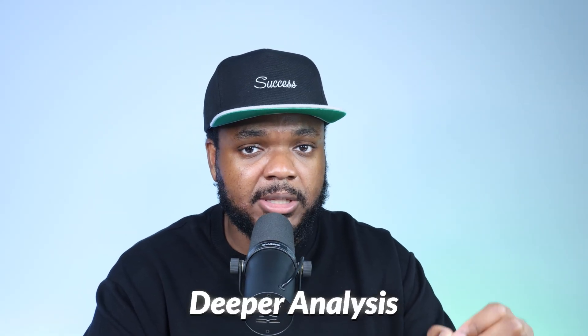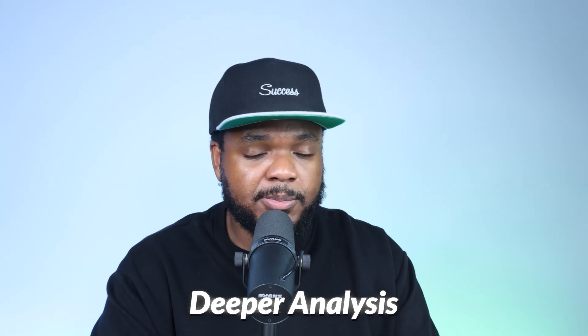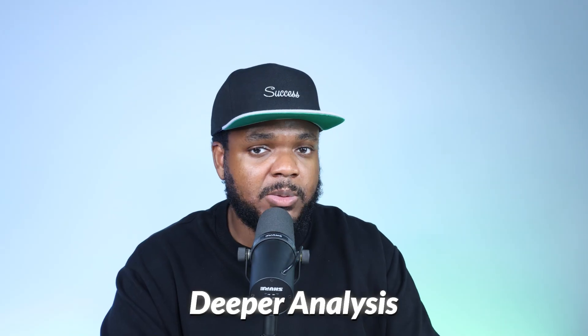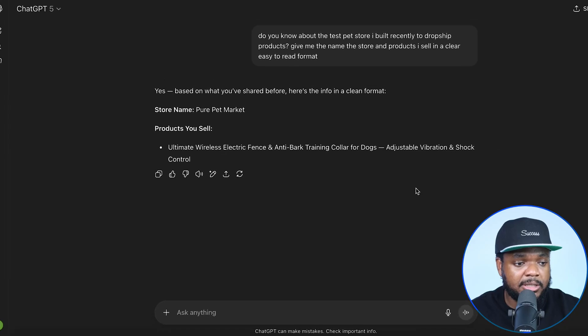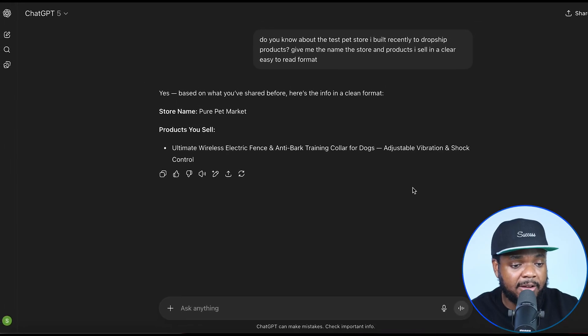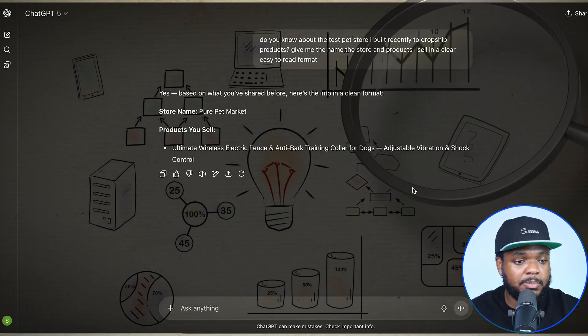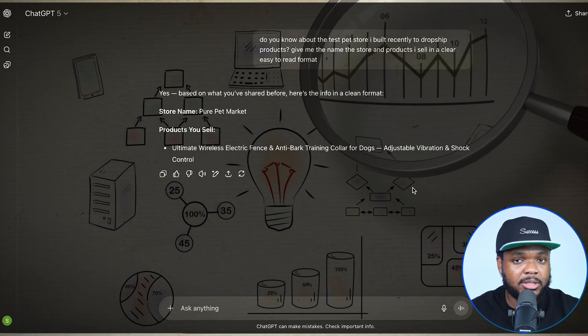This brings me on to one of the next features that they've recently added, which is deeper analysis. The previous model of ChatGPT wasn't bad, but the way that ChatGPT 5 works, it's able to research deeper, give you better answers, and help you out when it comes to making strategic decisions for the business that you're looking to run.